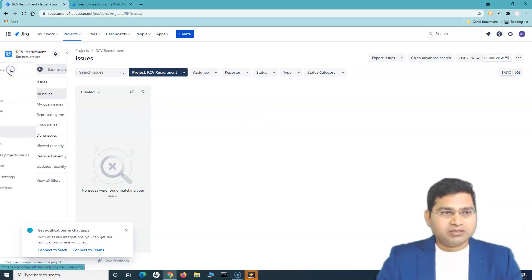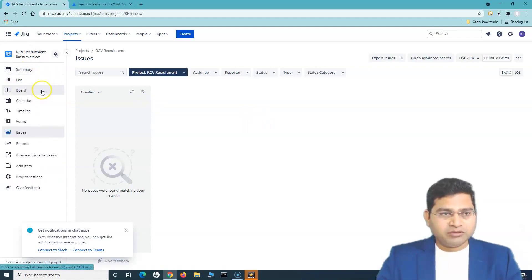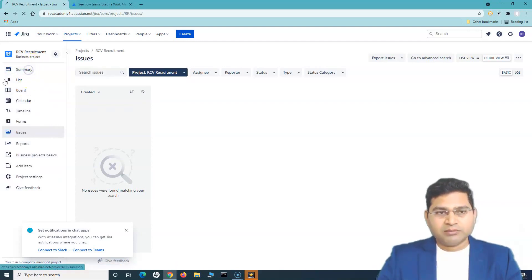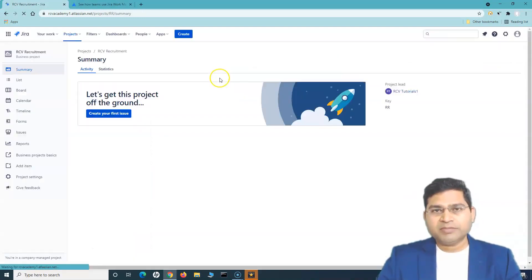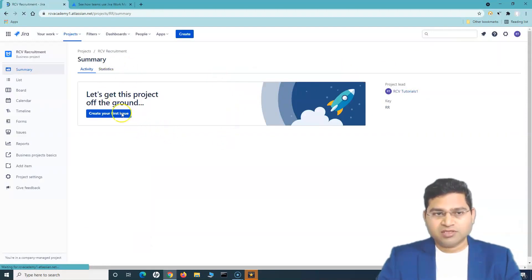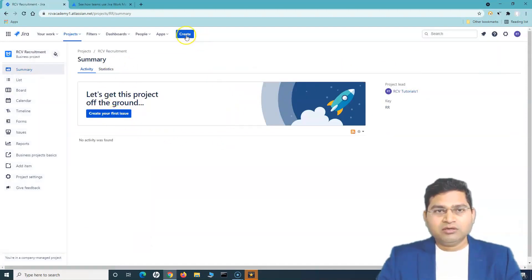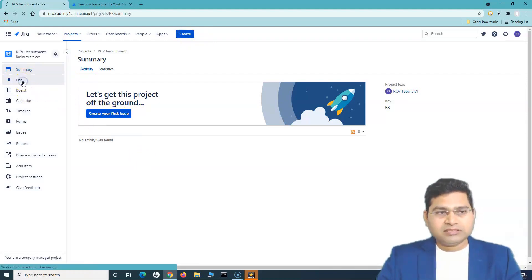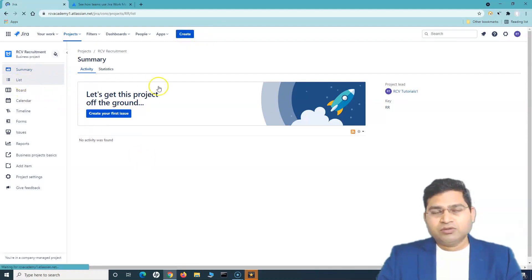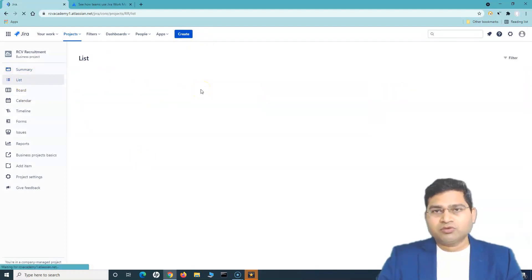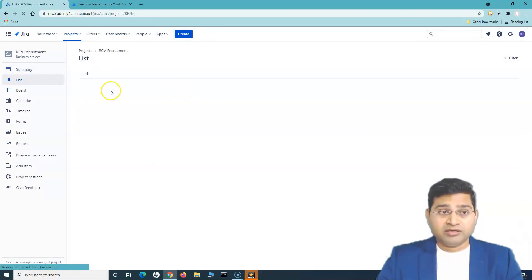Let's go back to the project. In the summary, if you go to summary or to the list, there are multiple options where you can create your first issue. You can either click on 'create your first issue' here, click the create button, or go to the list where you'll have options to add issues directly.